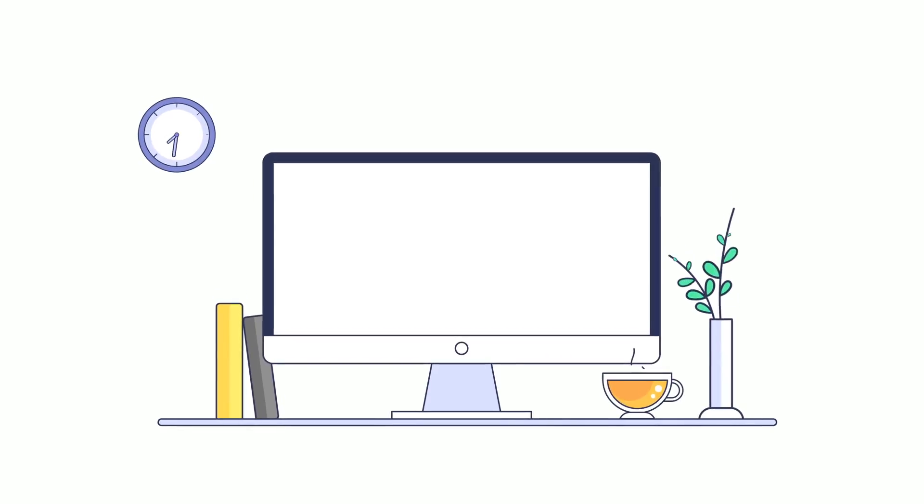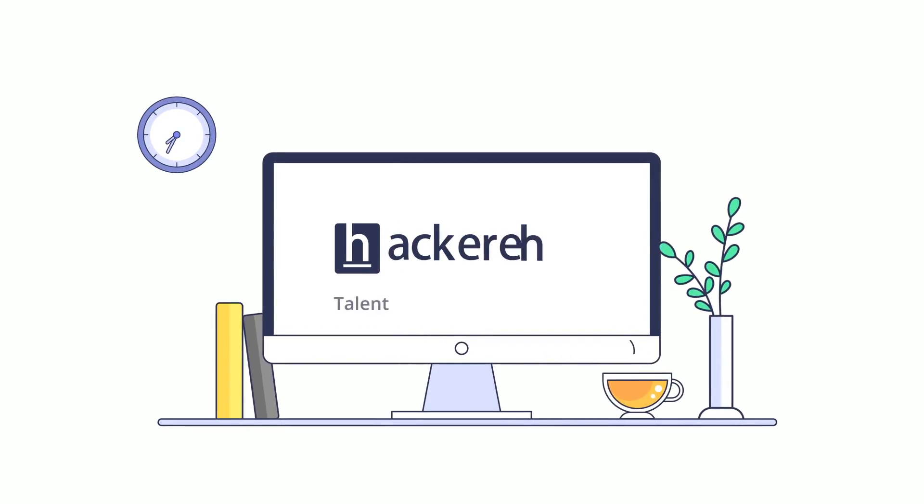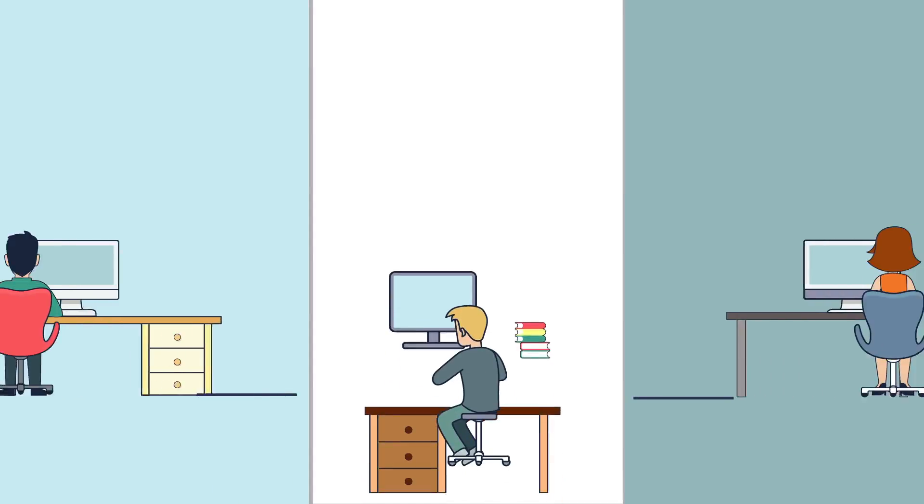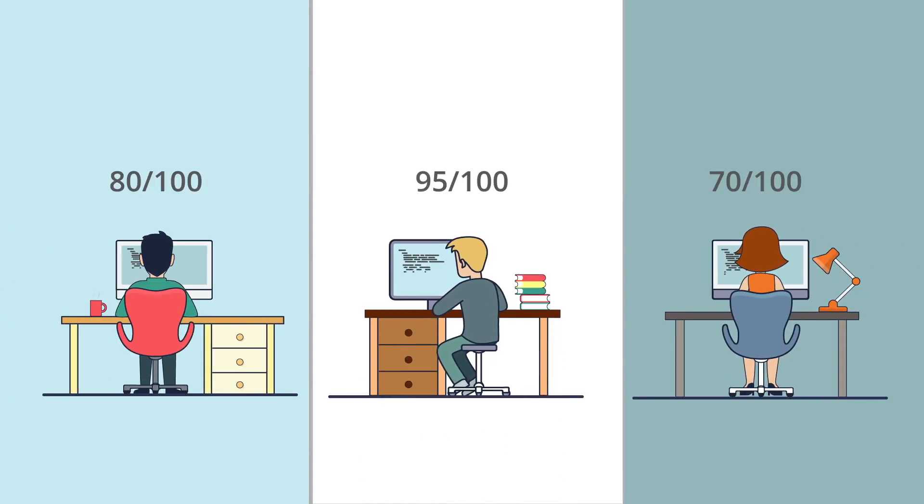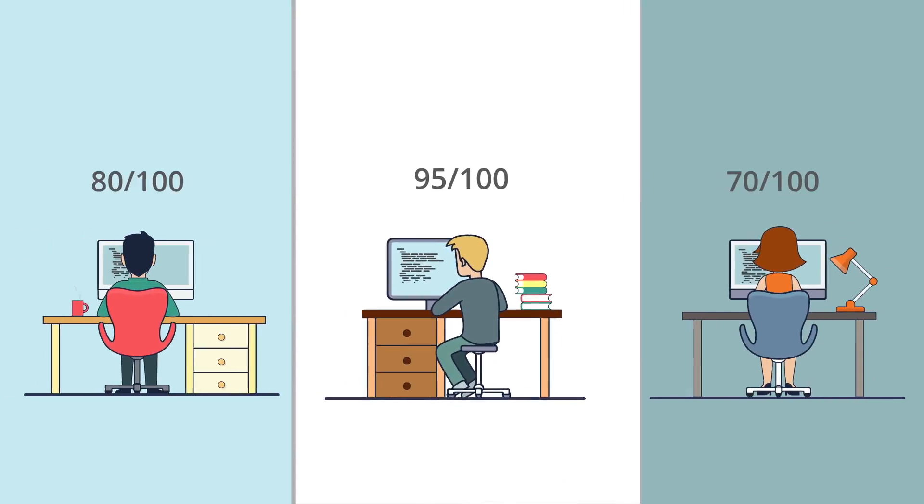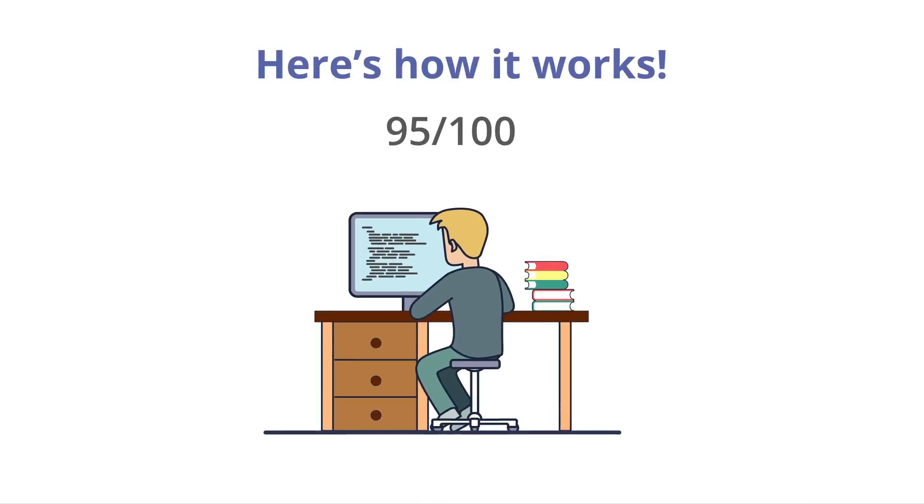Introducing HackerEarth's Talent Assessment Software, a platform that helps you hire the best developers by using online tests to assess your applicants. Here's how it works.